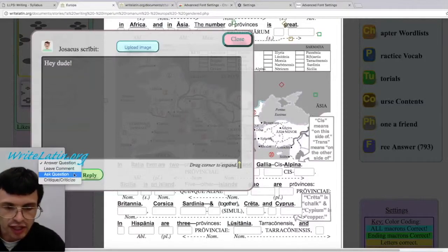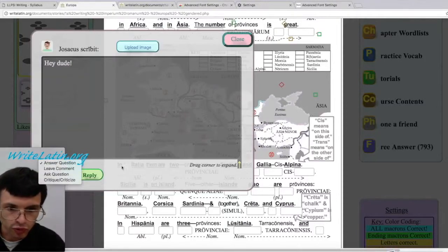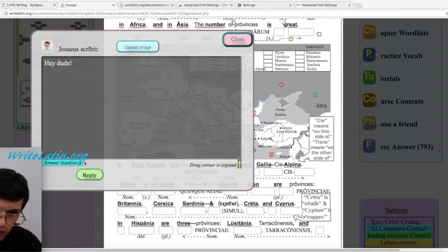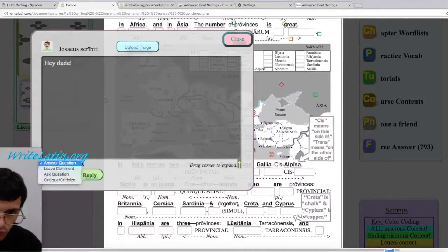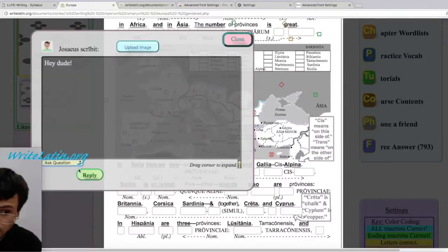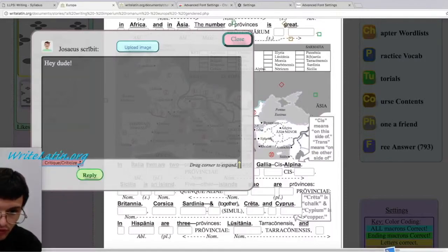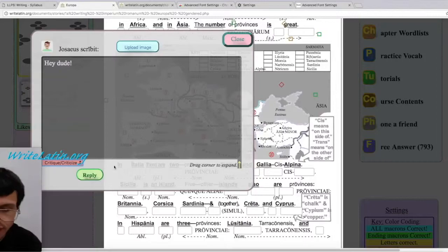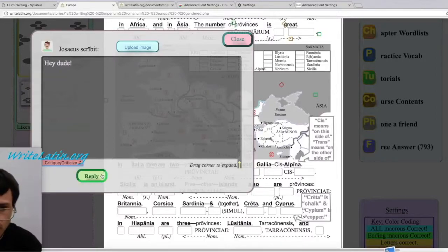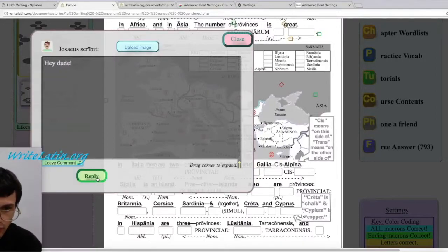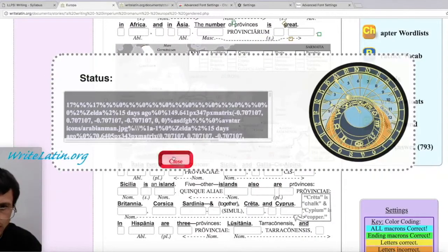You can also change the nature of your comments. Normal is green. If you're answering a question, you would use blue. If you're asking a question, make it yellow. And if you're complaining or criticizing, make it red. That's the way it works. I'm just making a normal comment, so I'll make it green and hit reply.